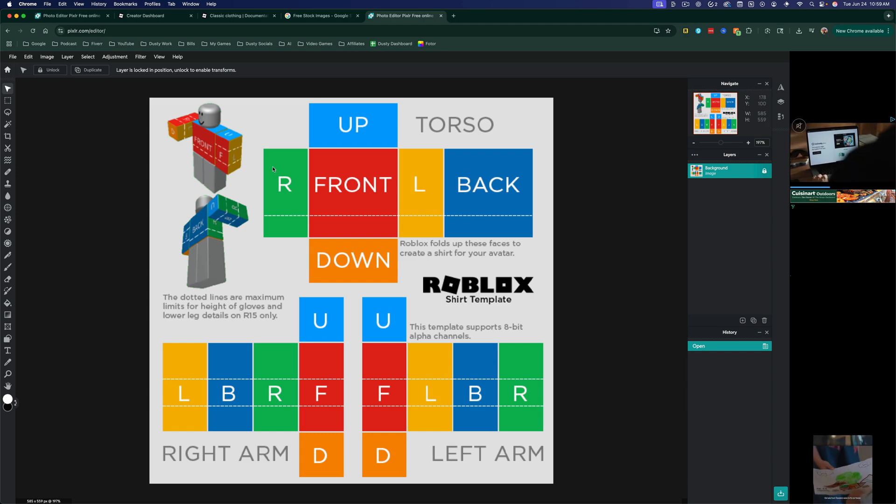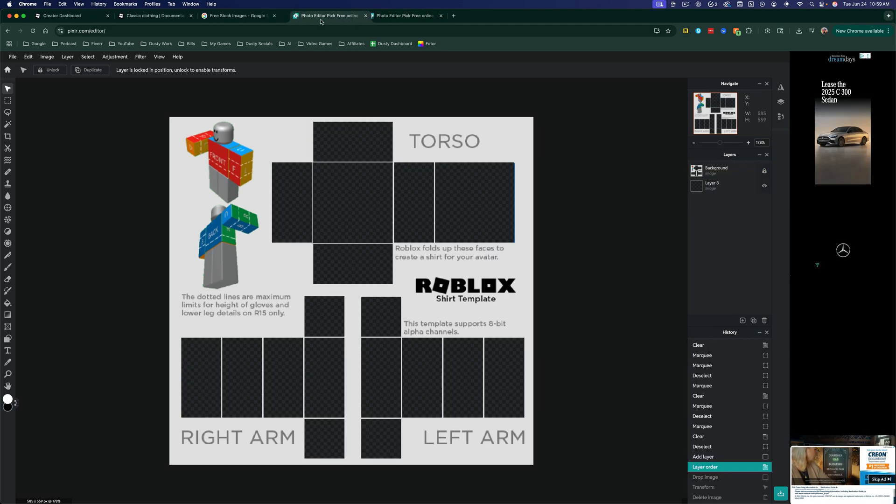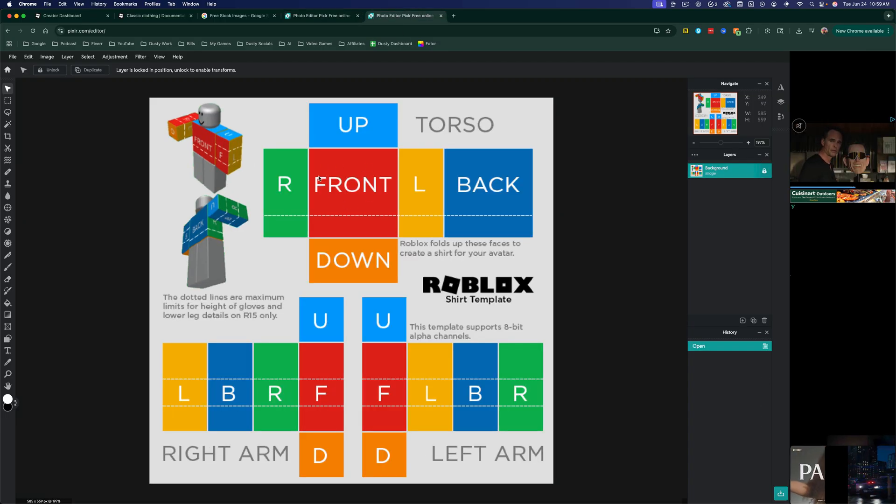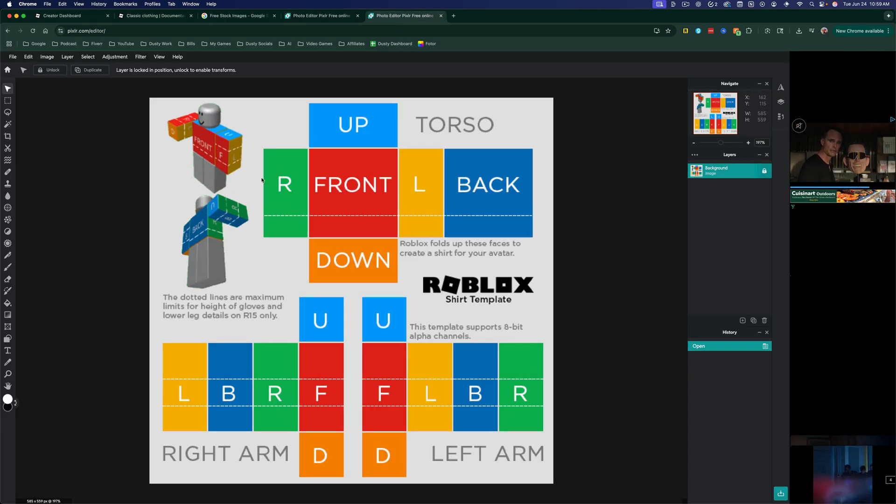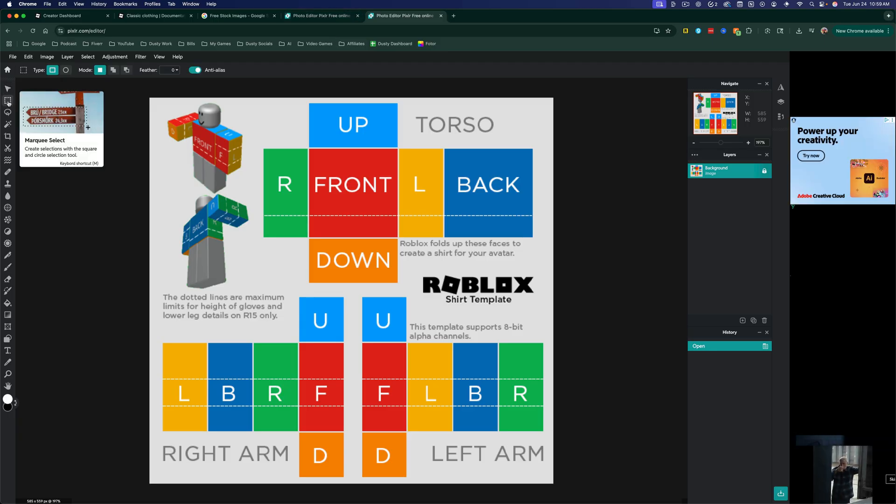Now, the first thing that you're going to want to do is you're going to want to, as you see that I've done here, select all of this here where you see the colors, where you see front, back, L, R, things like that. And you want to choose the selection tool, which is this marquee select tool here.